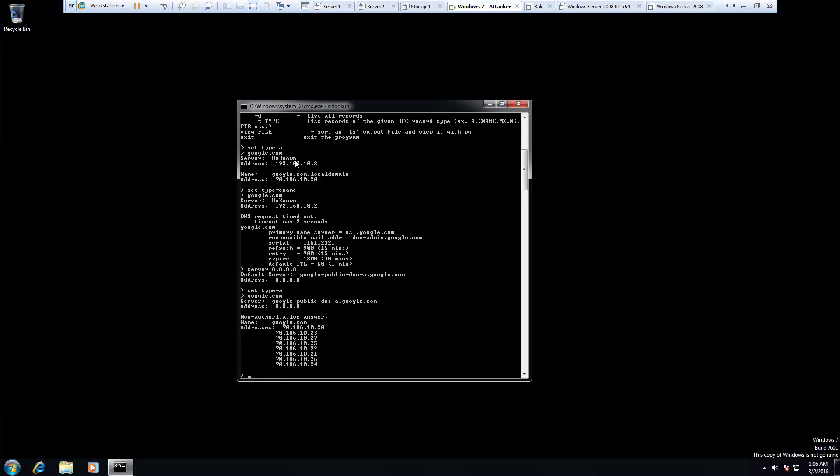Up here we got just one address, 70.186.10.20. And you'll notice we got a lot more this time.